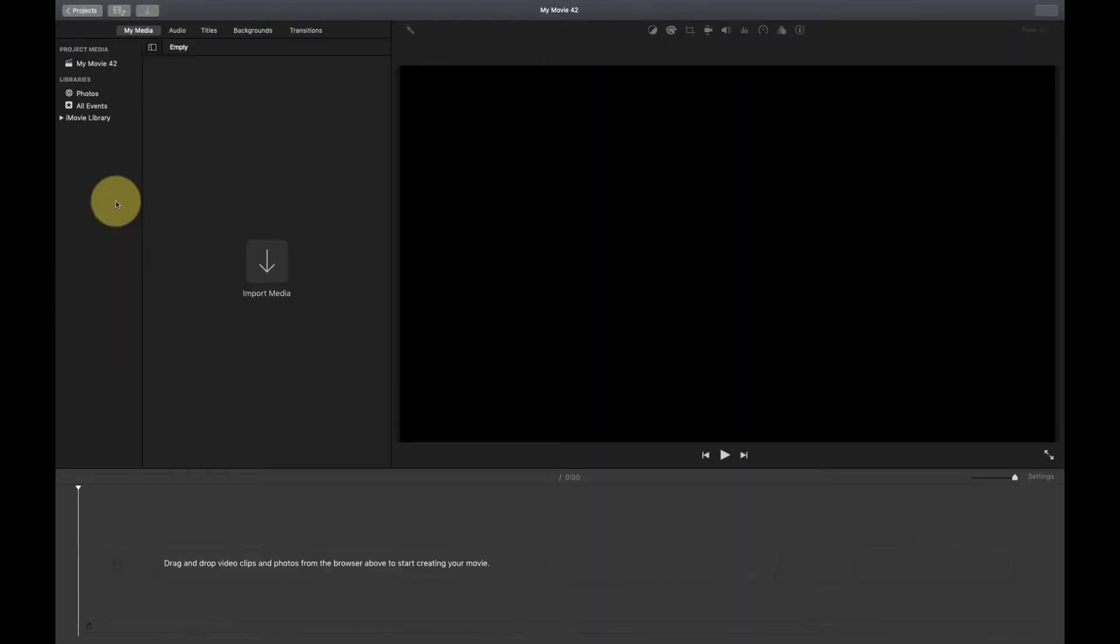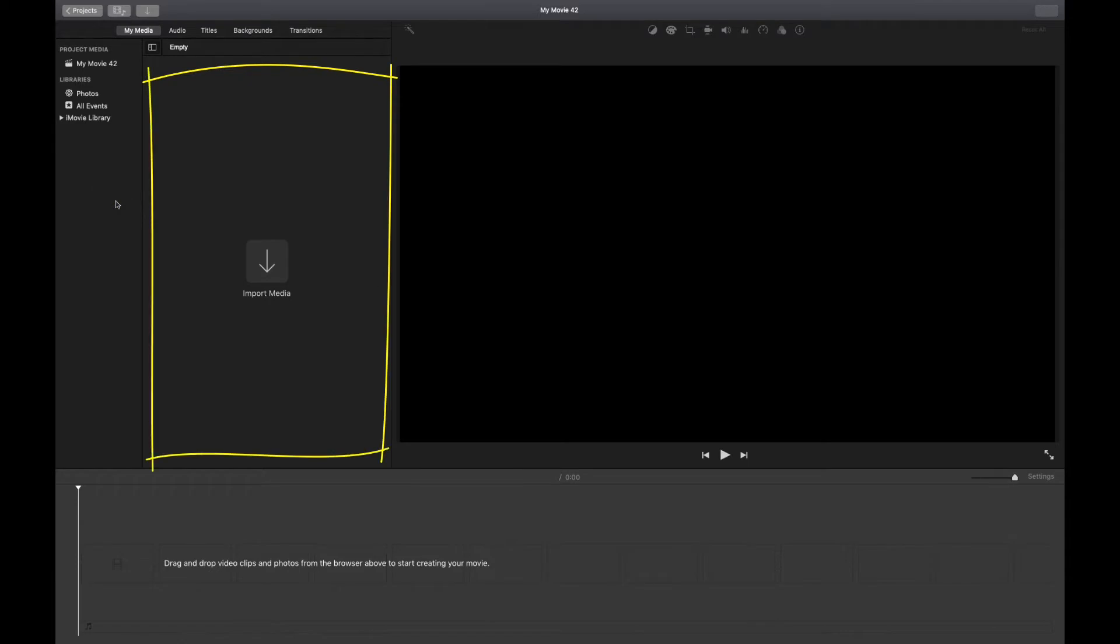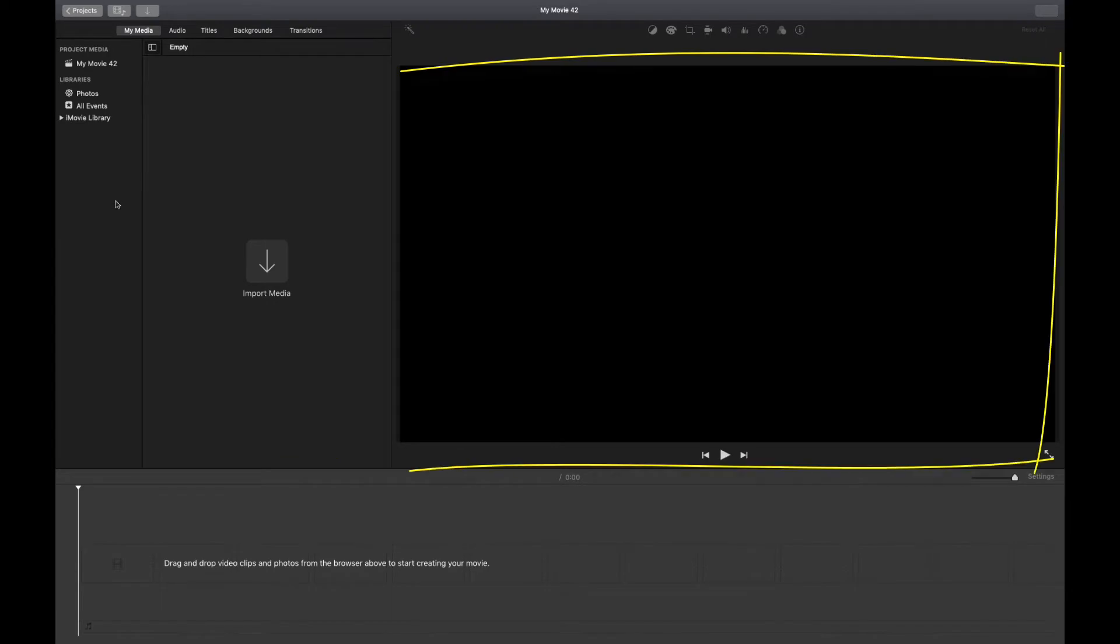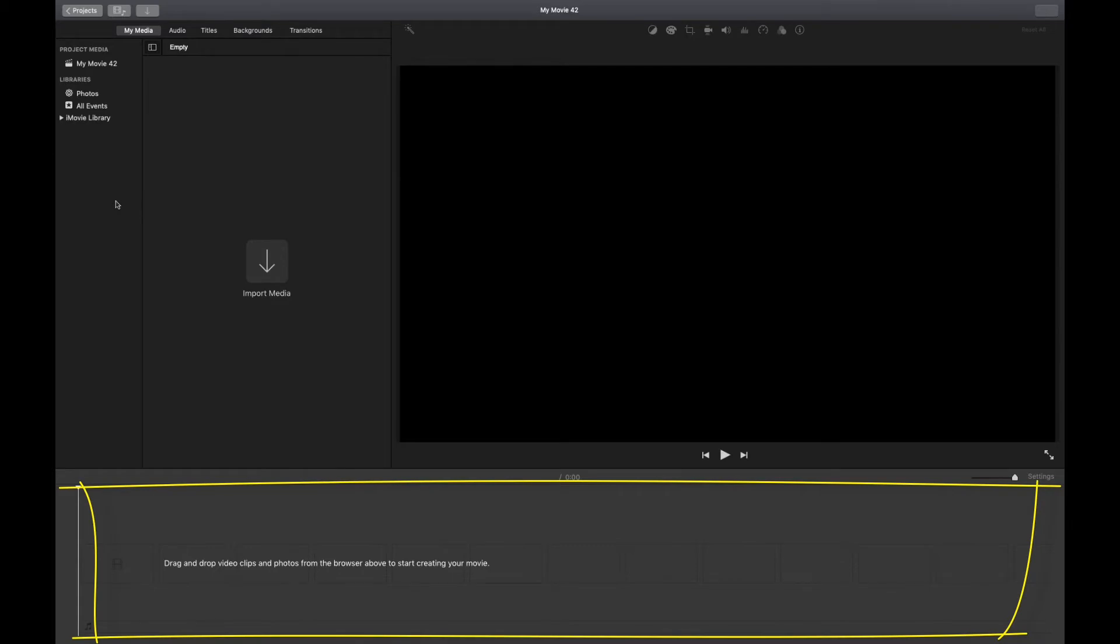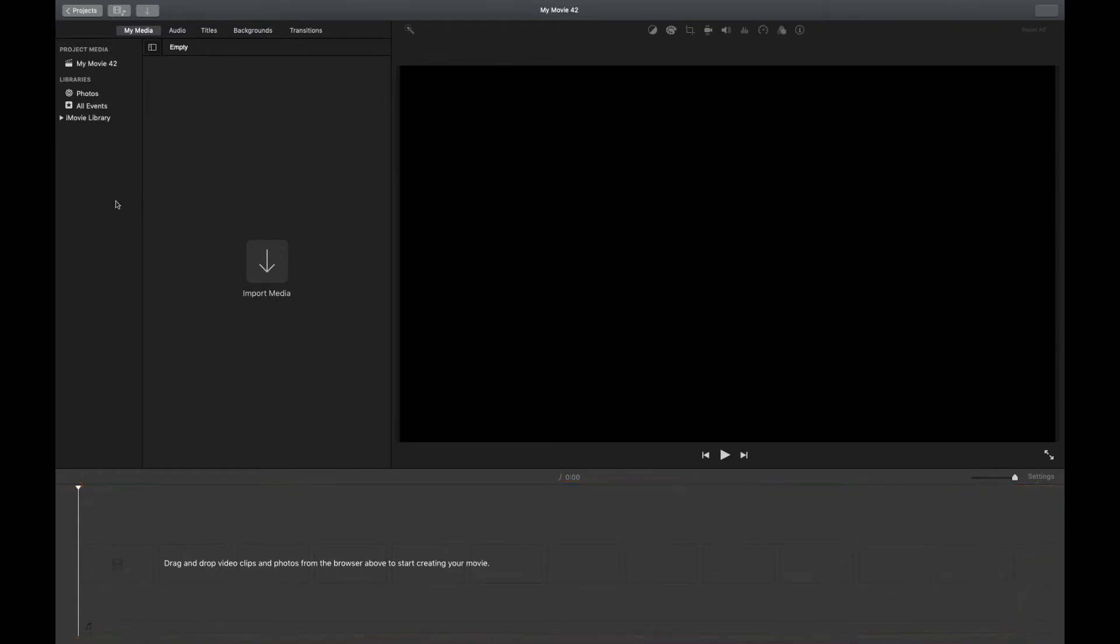Before we get started let me go over some of the terms that I'll be using throughout these videos. Up here we have the browser where all the clips I'm going to use will be stored. Over here this is the viewer where I can preview my video and down at the bottom is the timeline where I put together and edit my video.